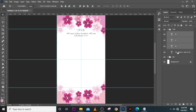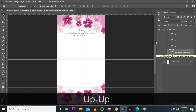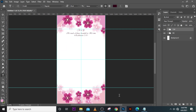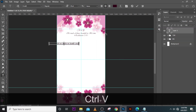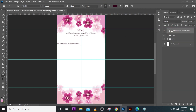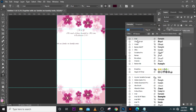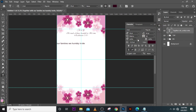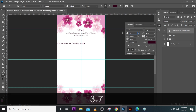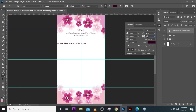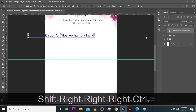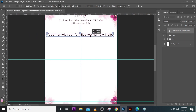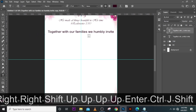Now let's start with the details, together with the families section. Paste the text over there. We want to use Arial for the font, set the size to 37, and make sure the tracking is 10. Also Ctrl+T to transform it and push it to position. Zoom in a little bit.